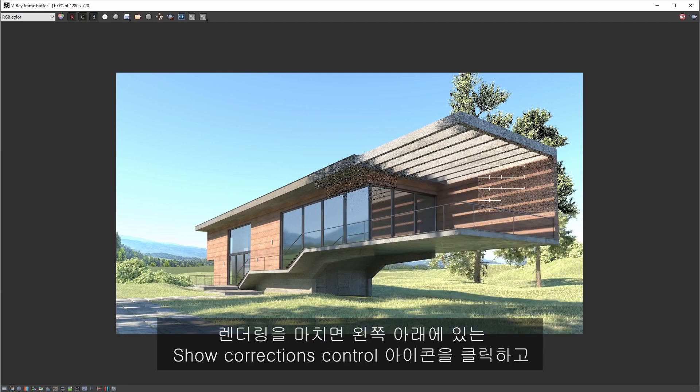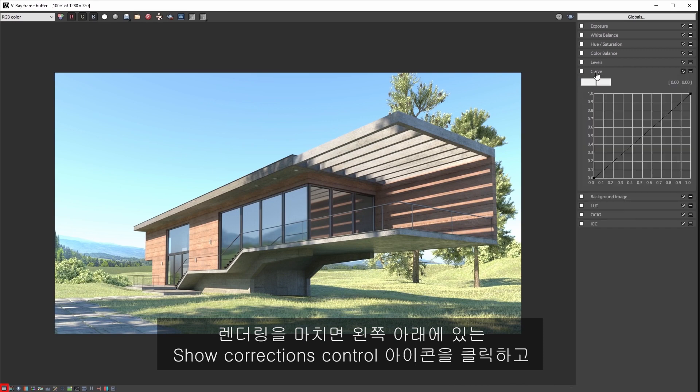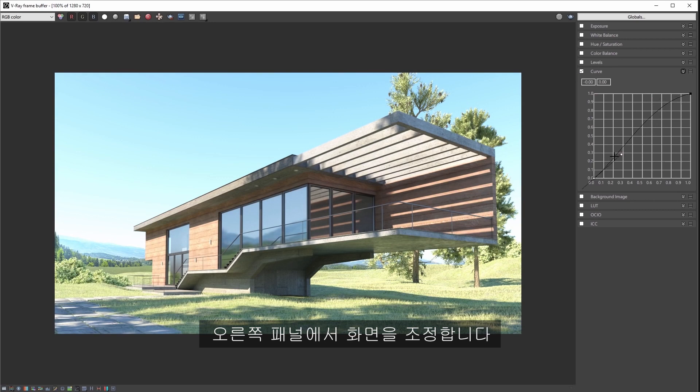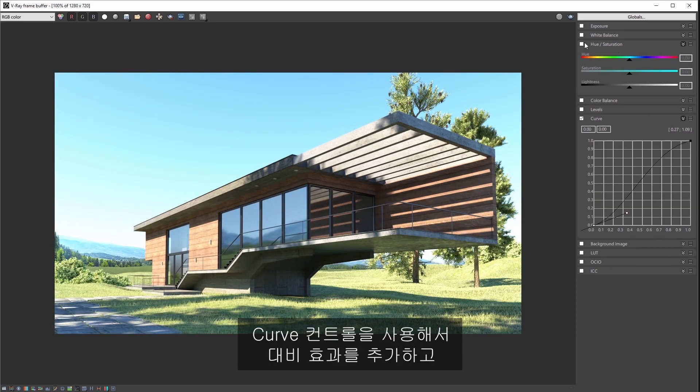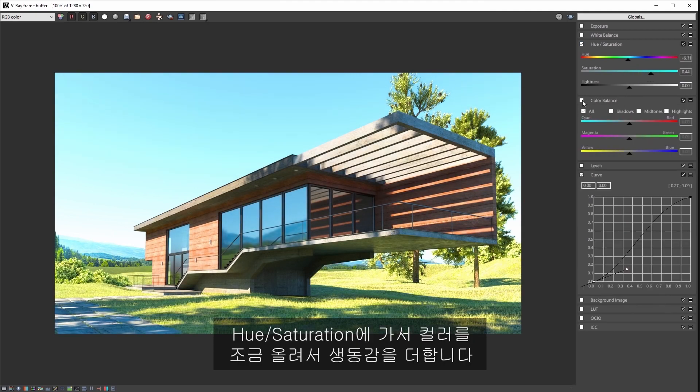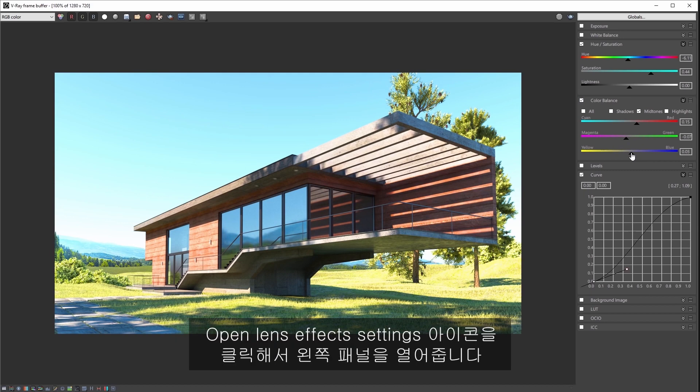Once the render is finished click on the show corrections control icon in the lower left of the VFB and you can begin to make adjustments with the panel on the right that shows up. I'll start with adding more contrast using the curve control and then move on to hue saturation to boost the color a little bit to add some vibrancy. And then finally on to color balance to adjust the mid tones to add a little bit of warmth.